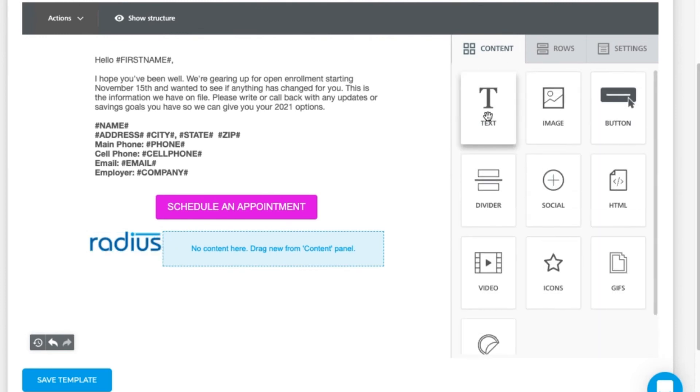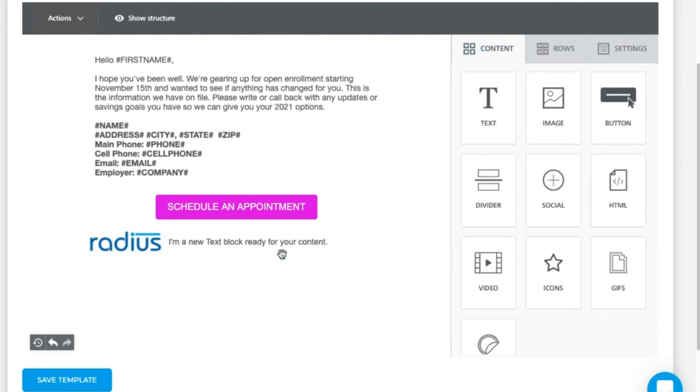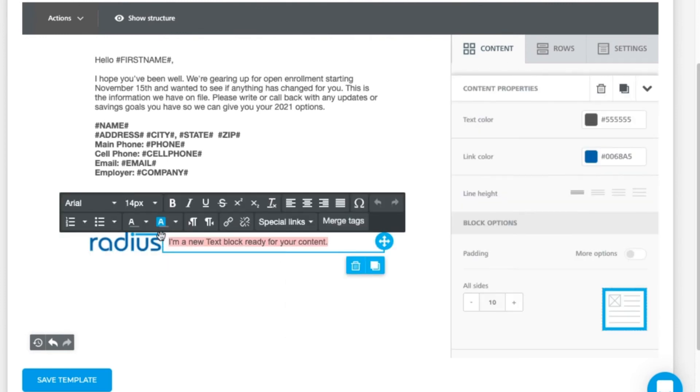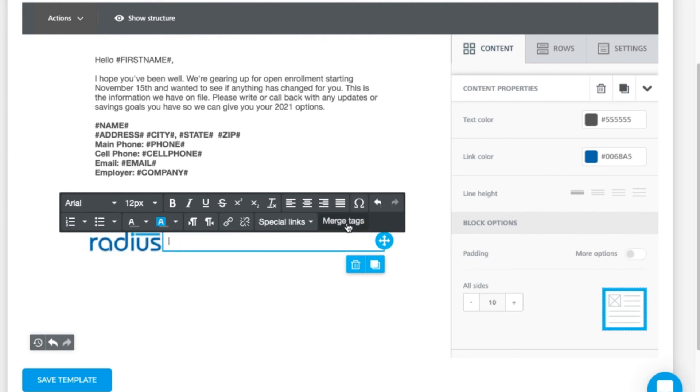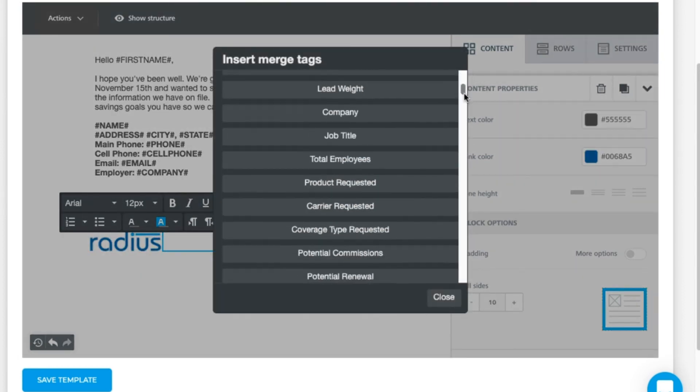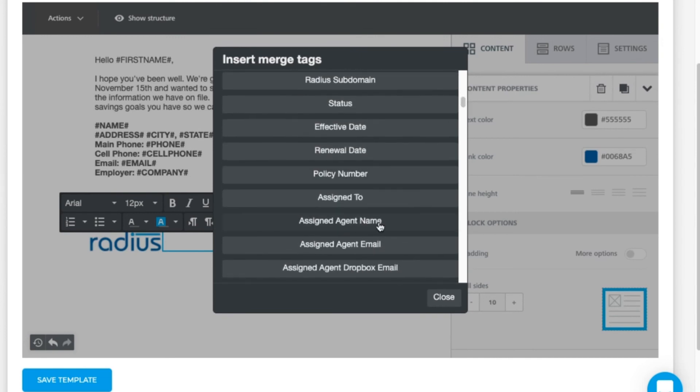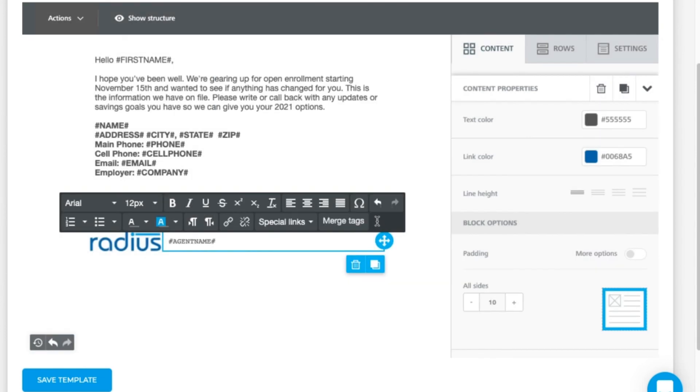Now let's add a text content option here to the agent signature. Again I'll use merge tags for the agent options. I've added in an agent license number as a custom field option, so let me add that here.